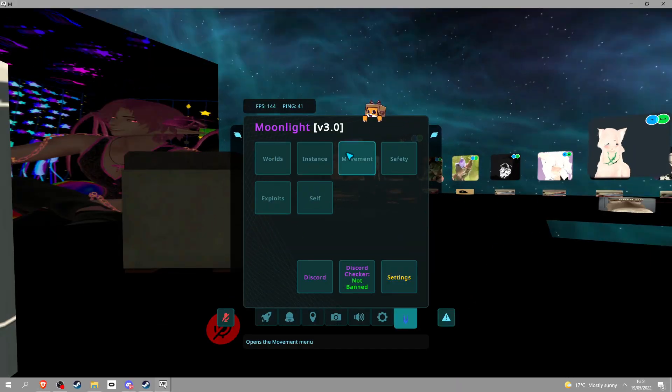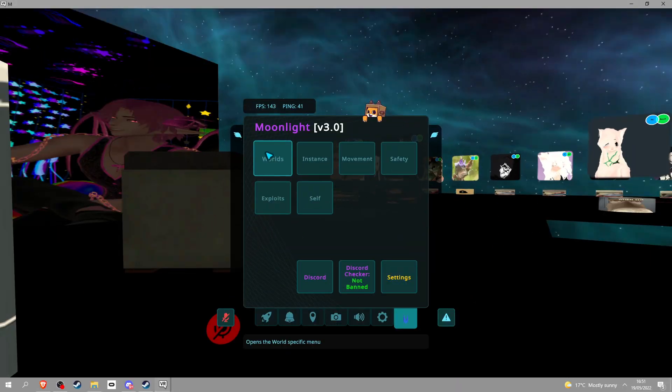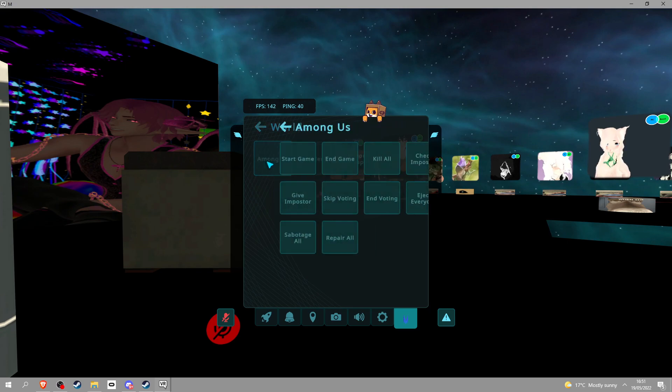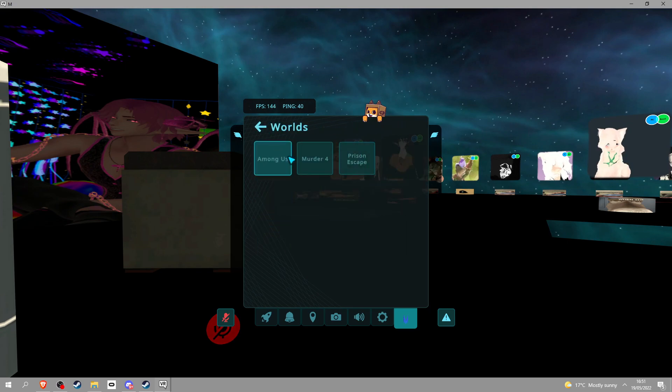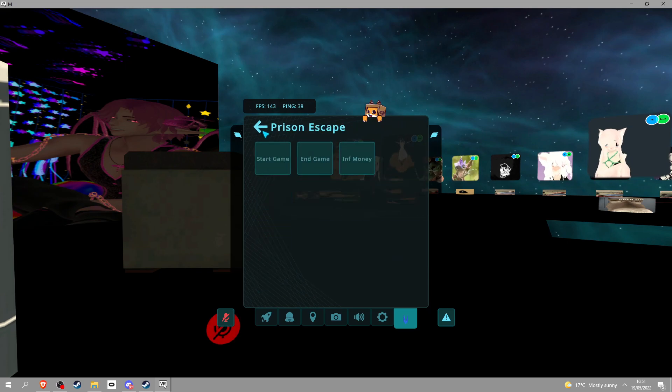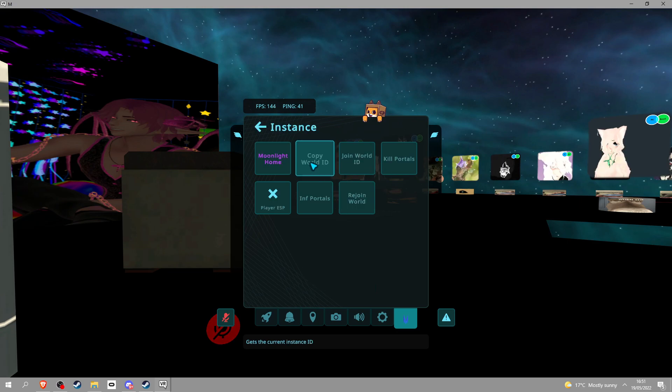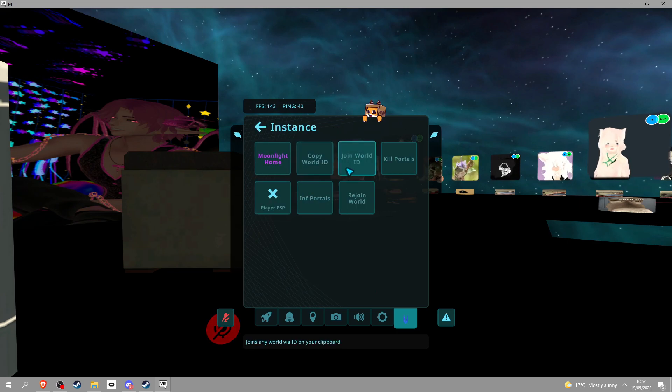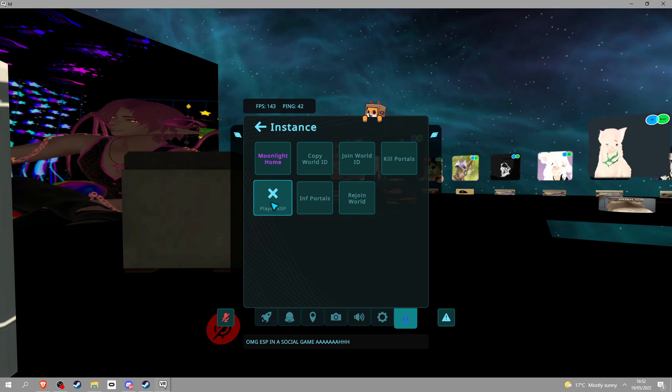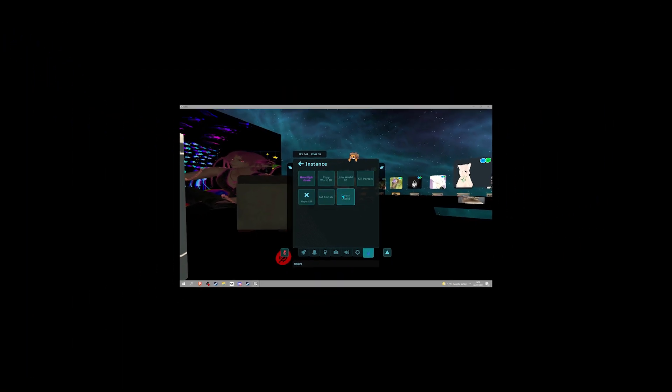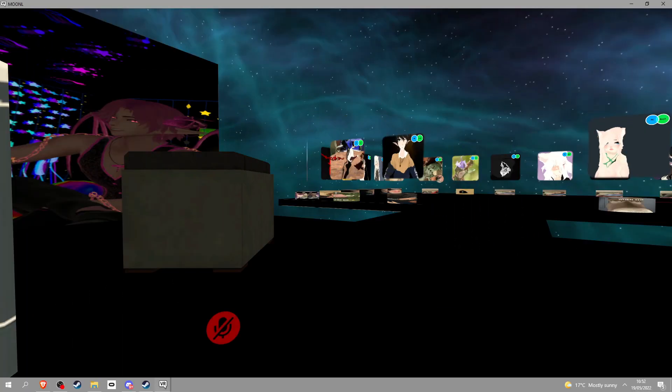What's in the menu you may be asking? Let's go into worlds and you see Among Us cheats, Murder 4 cheats, and Prison Escape cheats. I don't know what they do. Instance got the Moonlight home, copy world ID, join world, kill portals, ESP players.